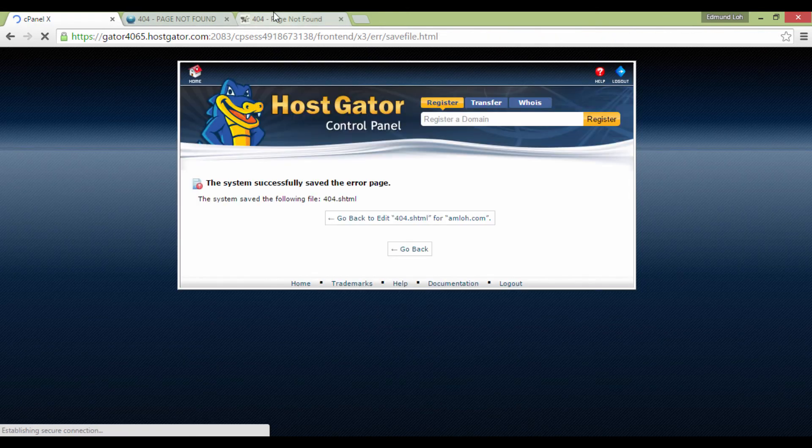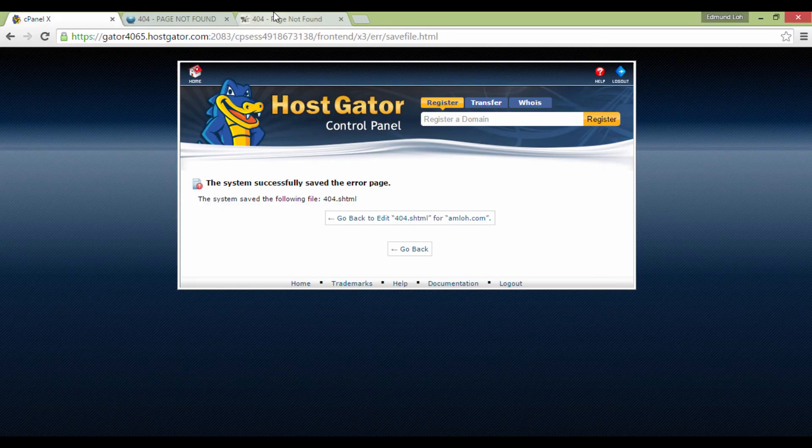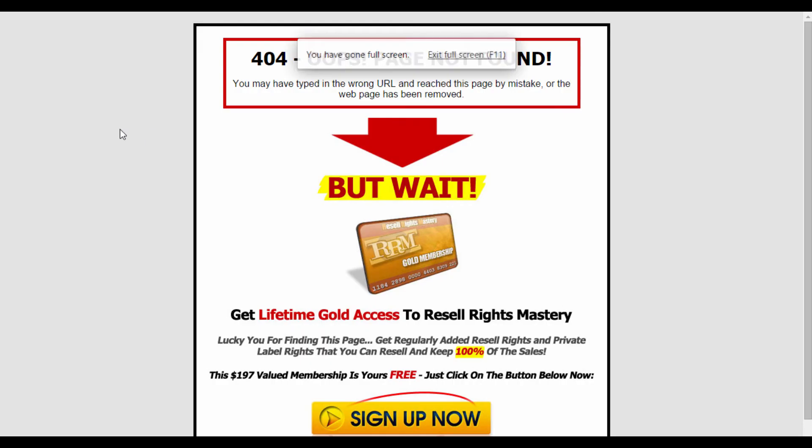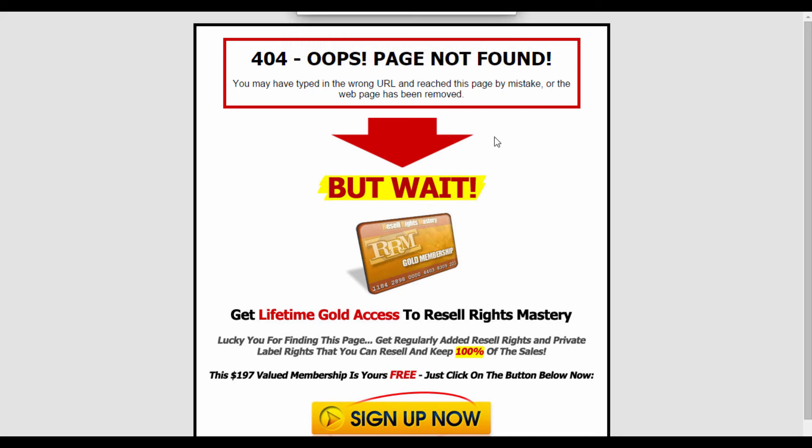So from now on, anyone that goes to an Error 404 page will come to a page like this, which is very different from the default 404 Error page that you've seen just now. And this gives me an opportunity to capture some potential free leads.